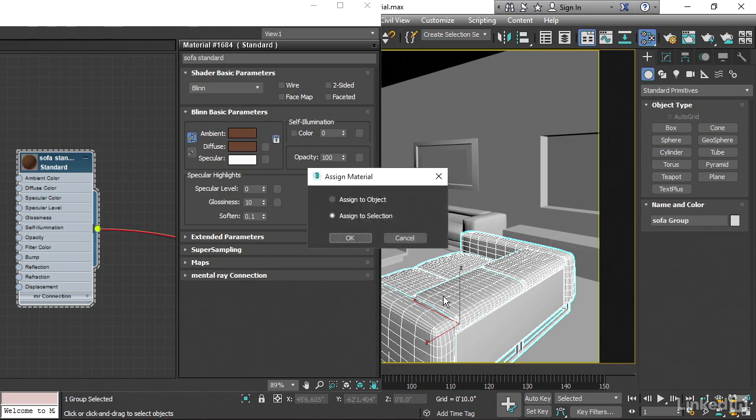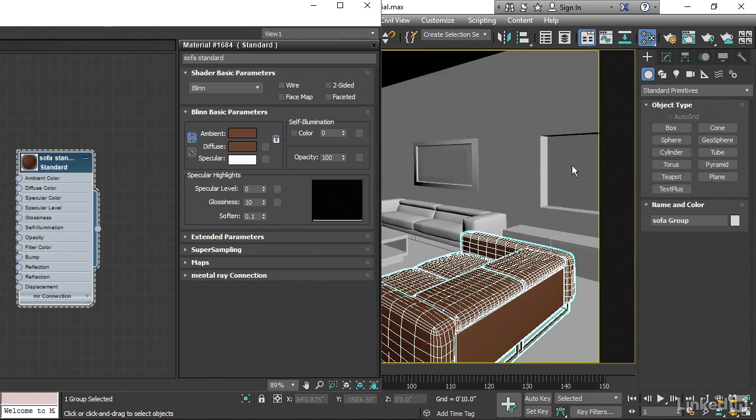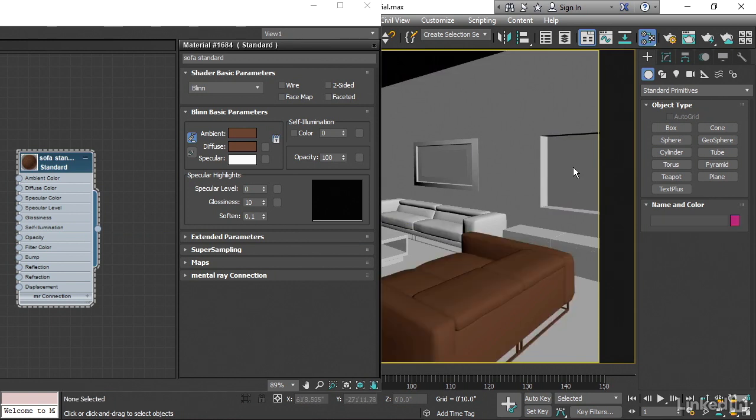Then we get a pop-up asking, do we want to assign just that one object or to the entire selection? Let's do the entire selection. And now we've got that applied. We can deselect the object now by just clicking anywhere, like maybe in this open window. And we can play around with the parameters now.